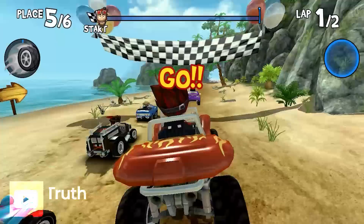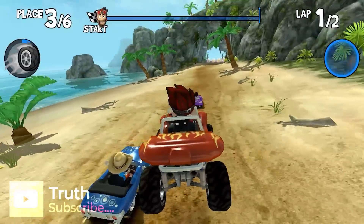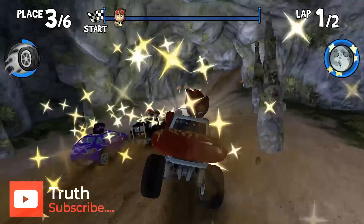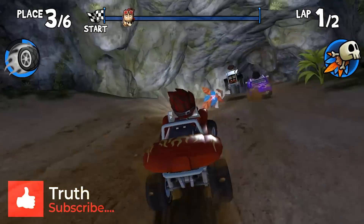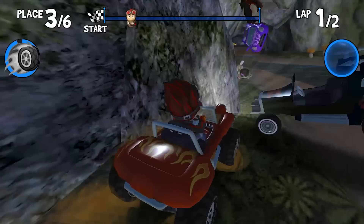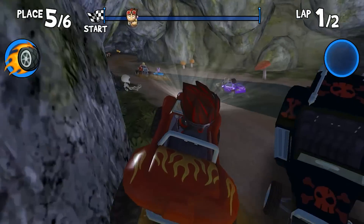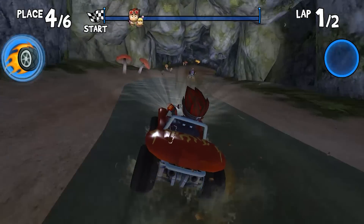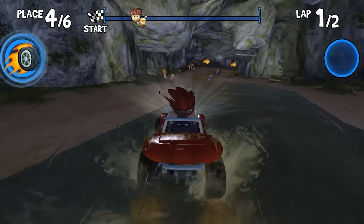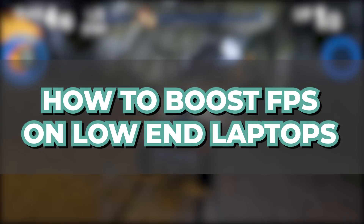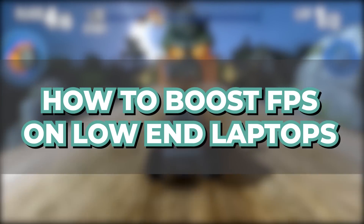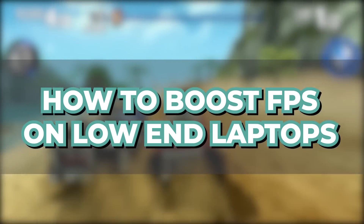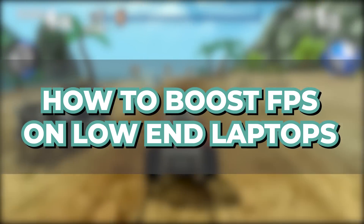Welcome guys to another tech video on my channel. Please, if you are new to this channel, kindly subscribe to get more tech tips and tricks on Windows and Android. In today's video we'll be looking at how to boost your frame rates — or frames per second.